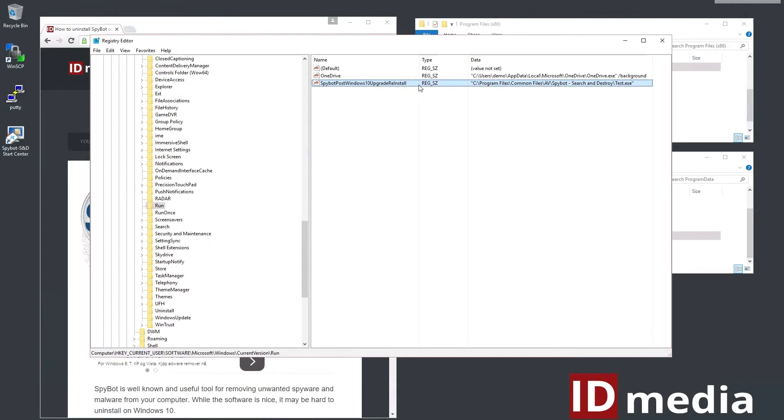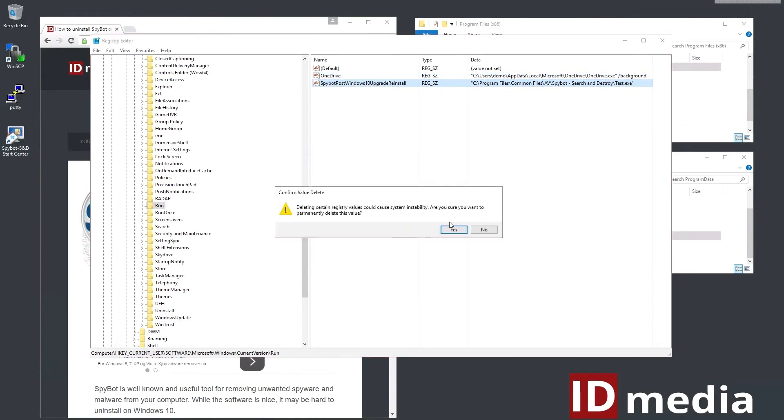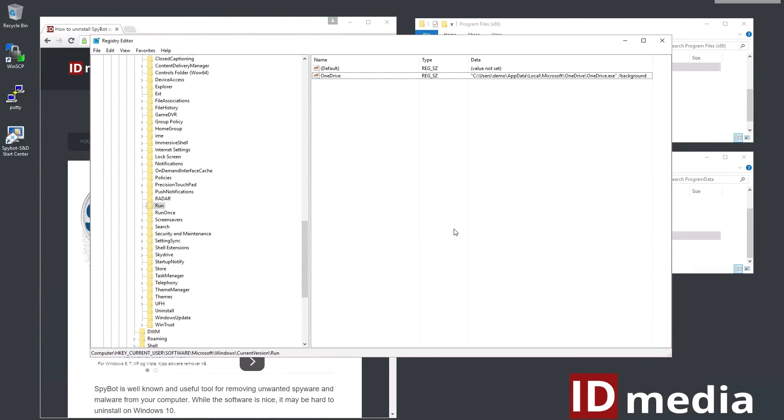I have no idea what the intention behind this file is but calling it test is just ridiculous. Anyway just delete the entry and uninstall Spybot as usual and that should keep it from reinstalling itself.